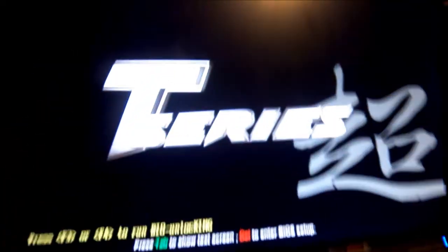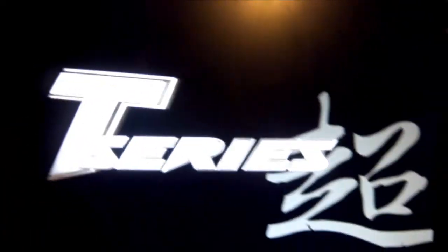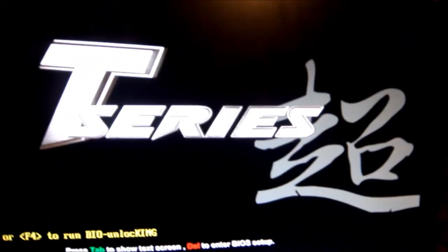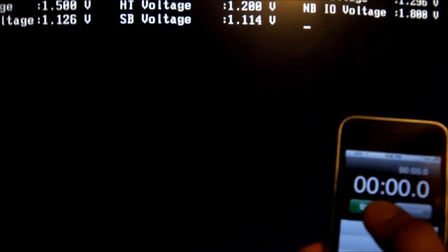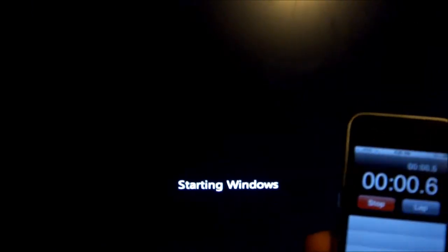Alright, so I've got my phone. As soon as it gets through the BIOS, it shows the splash screen, start the timer. Alright, go.